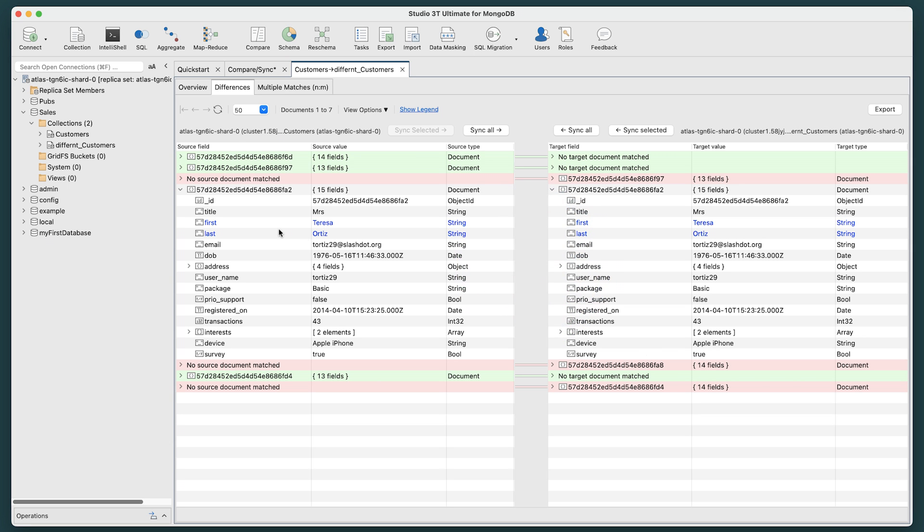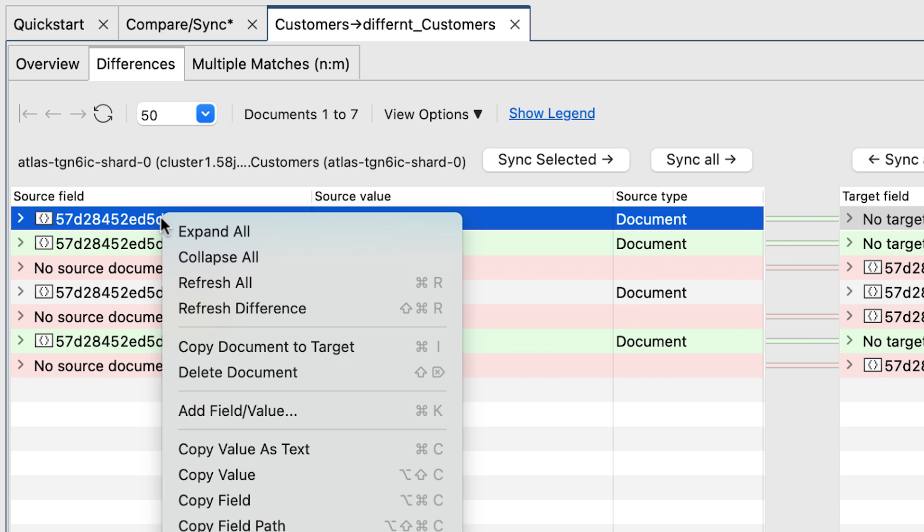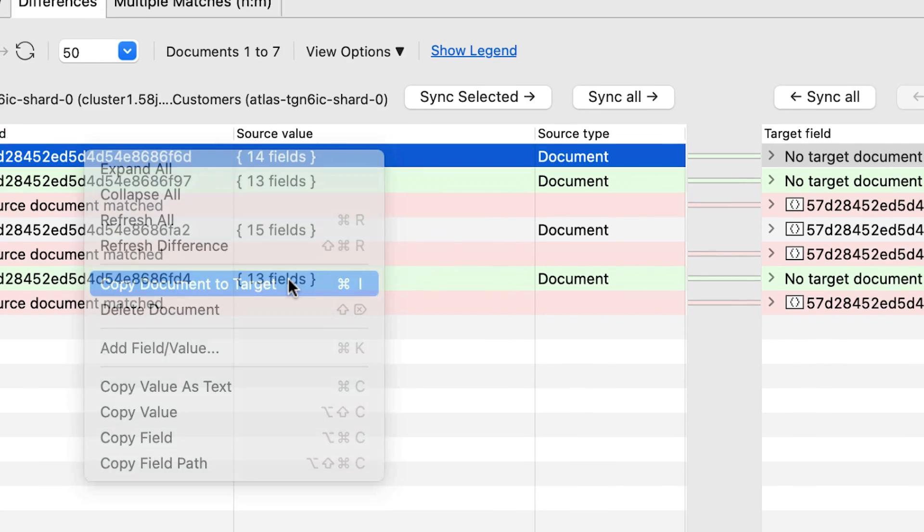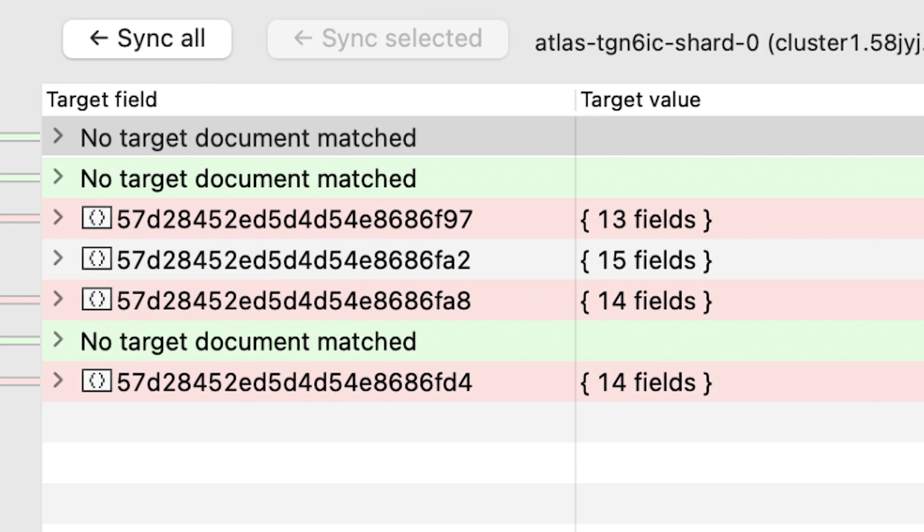Same goes for whole documents. Like before, just right-click the document and choose Copy Document to Target. You'll be prompted to add a copy of the whole document to the target. Hit Copy, and the document is copied over.